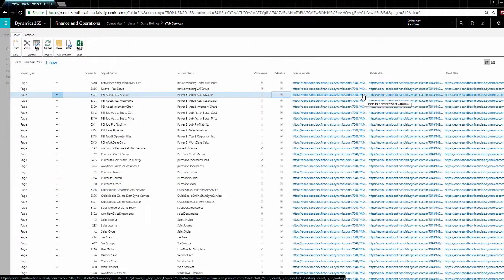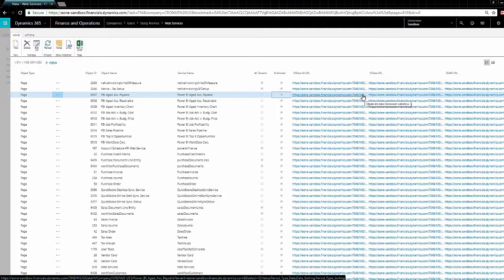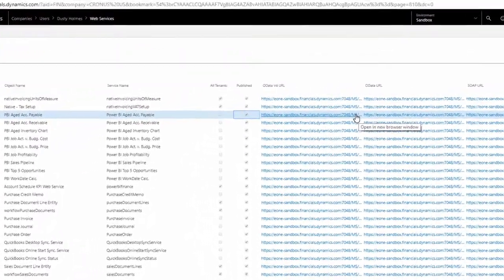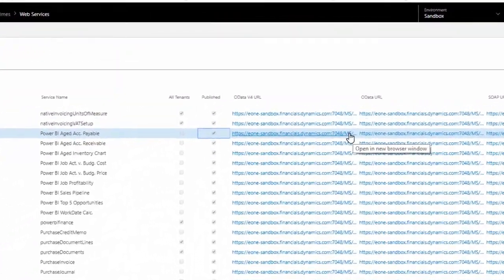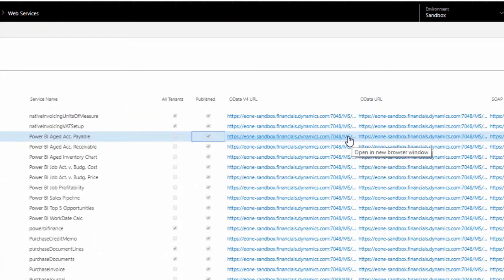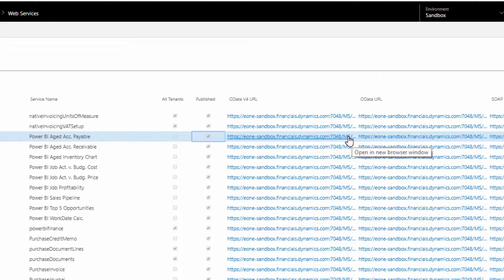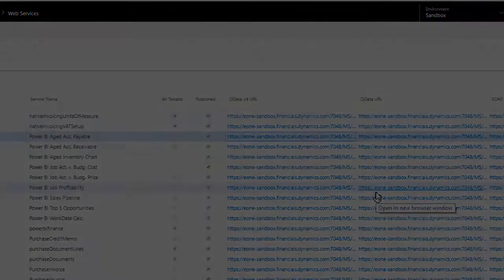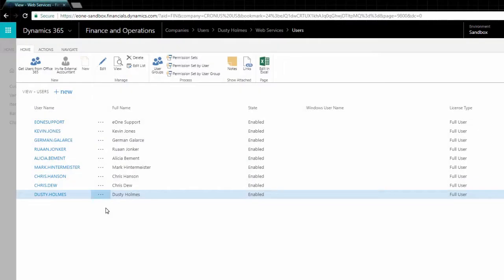The full computer name and port come from the Web Services page in Dynamics Financials. We only need the first part of the URL up through the port number, so any row will work. In my system, I'll use e1-sandbox.financials.dynamics.com colon 7048. We need a Username and Web Access key to download tables of data from Dynamics Financials.